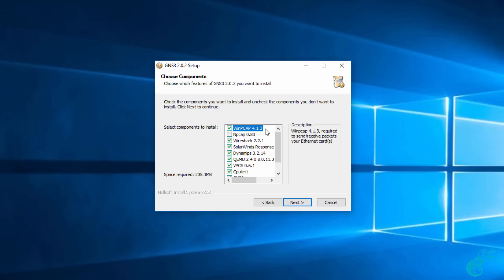As an example, WinPCAP is required if you want to capture packets from your Ethernet cards. Wireshark is a popular network protocol analyzer and you can use that to capture packets in your GNS3 topology. SolarWinds is optional software which allows you to analyze your packet captures.